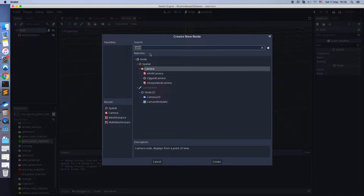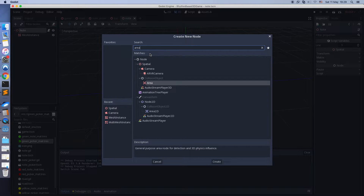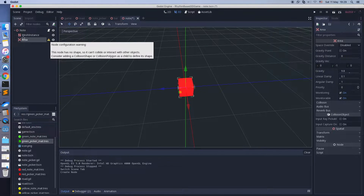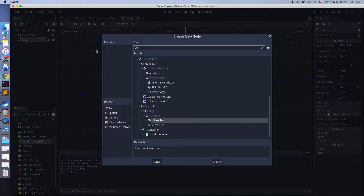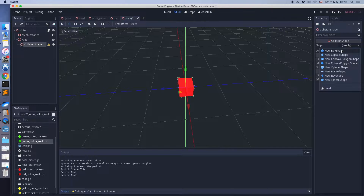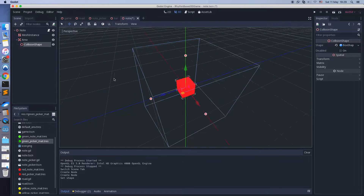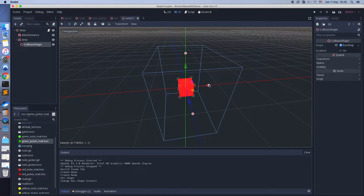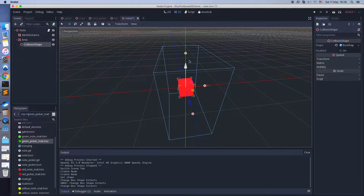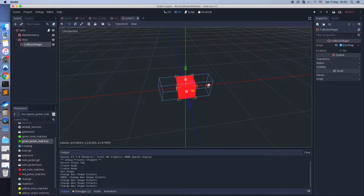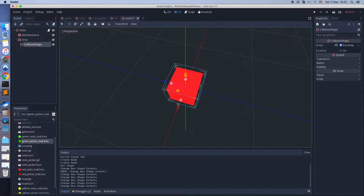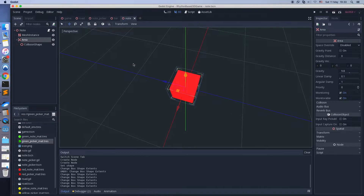To track collisions we need to add Area and CollisionShape to the note scene. Area is required to have a CollisionShape. For the CollisionShape, choosing a type is required. I'm choosing box shape now. Let's adjust the box shape size to fit the note size. Looks good.